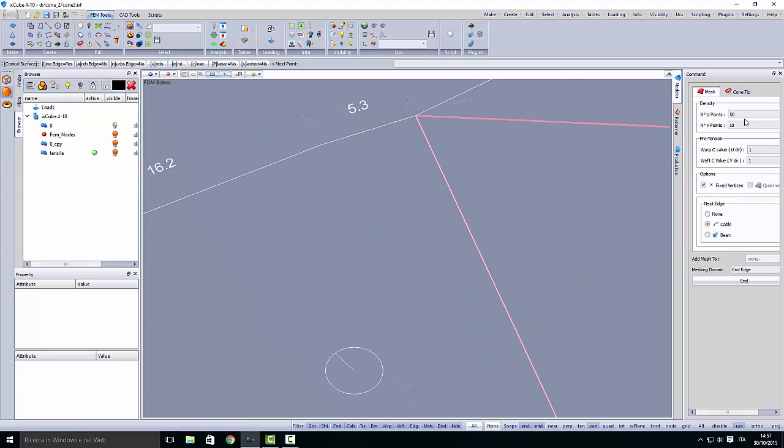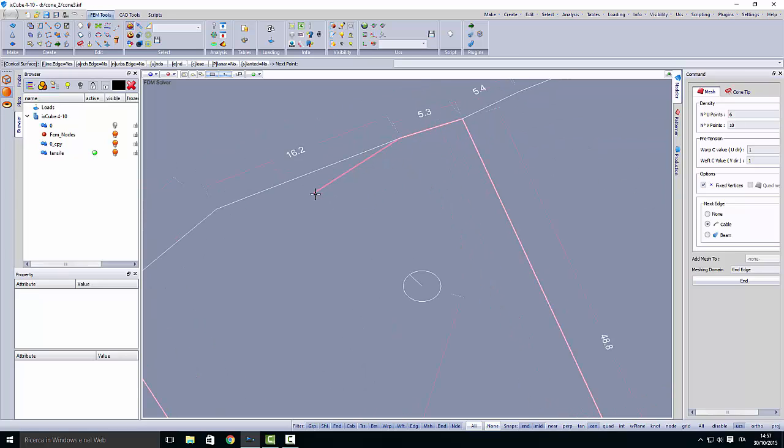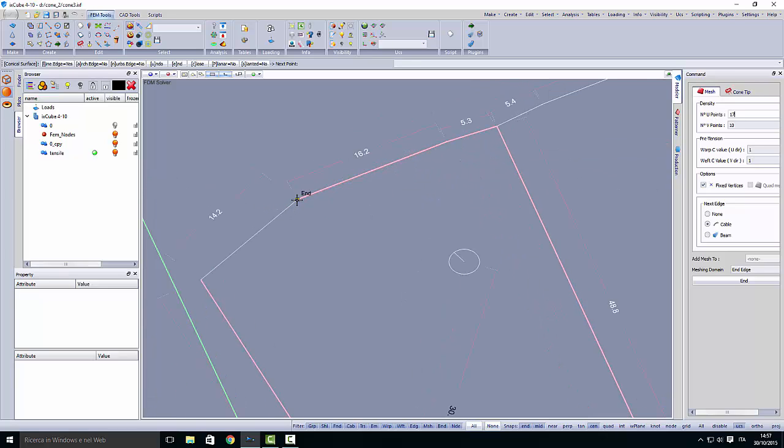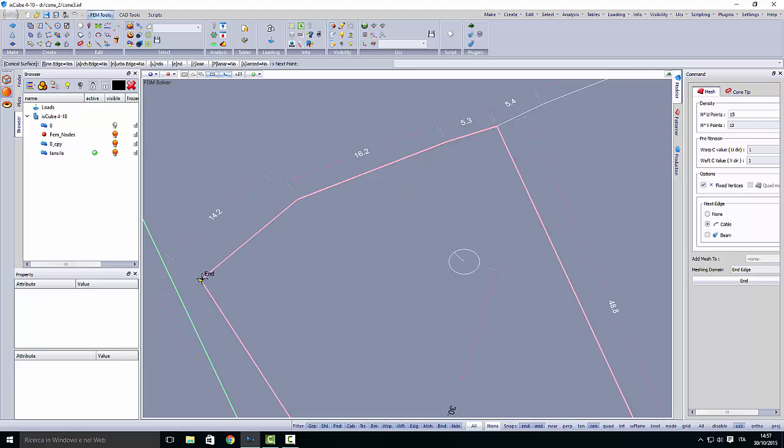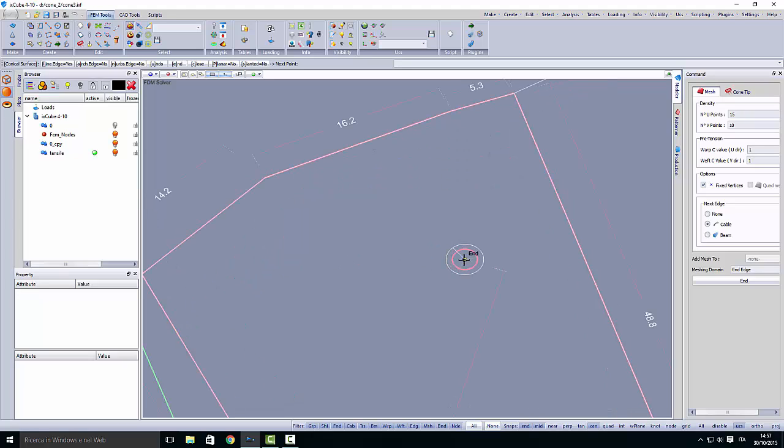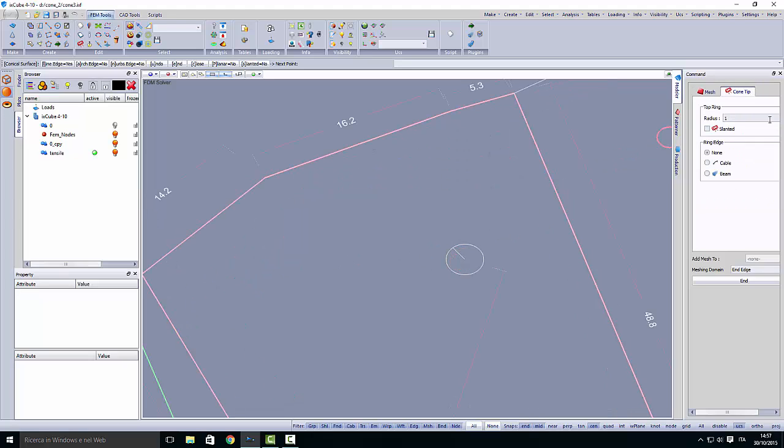Again, 5 meters, 6 points. 16 meters, 17 points. And 14 meters, 15 points. I can use the C to close, so I don't have to click on the last one. The center, the conical center, 1.5. And that's it. So we have created the first mesh.